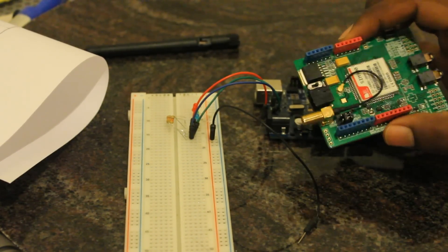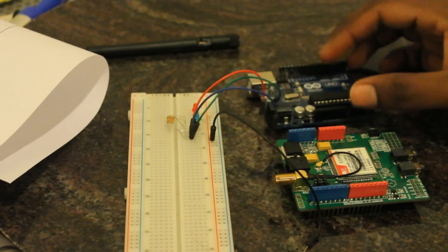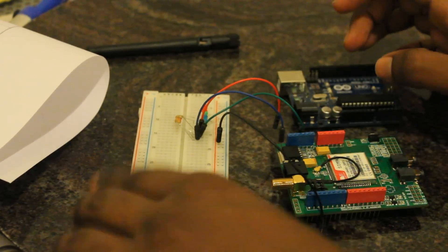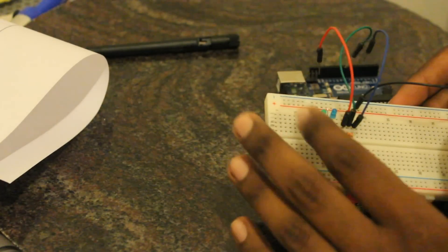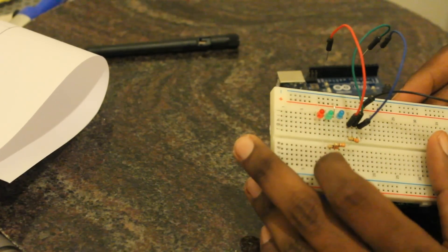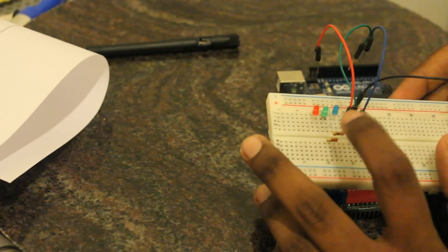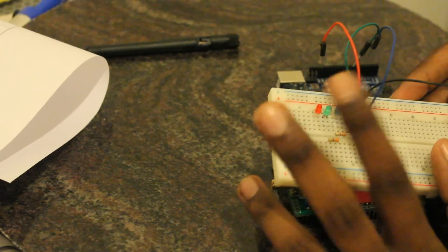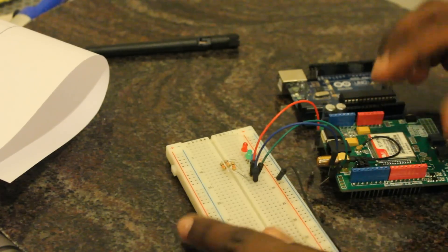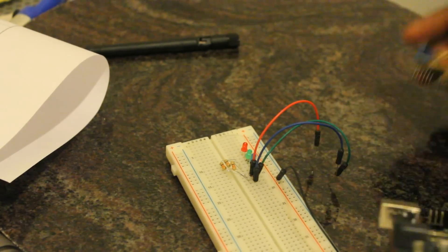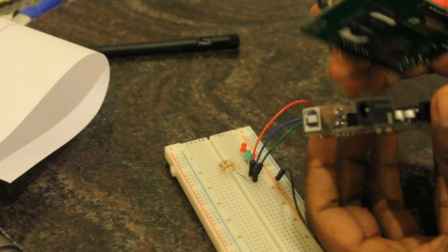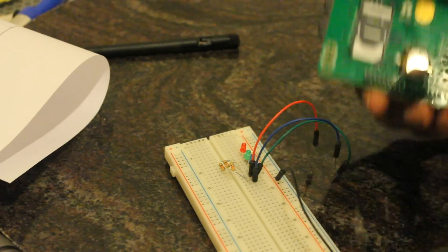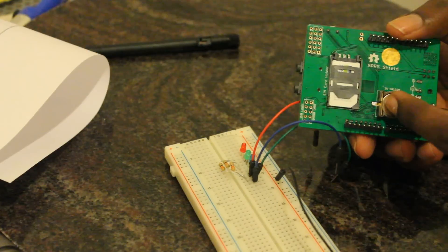What I'm going to use for this project is one SIM 900 module, Arduino UNO, three color bulbs, few resistors, and some connectors. First, I'm going to connect the shield with the Arduino UNO. I have inserted a SIM and battery for the SIM 900 module.